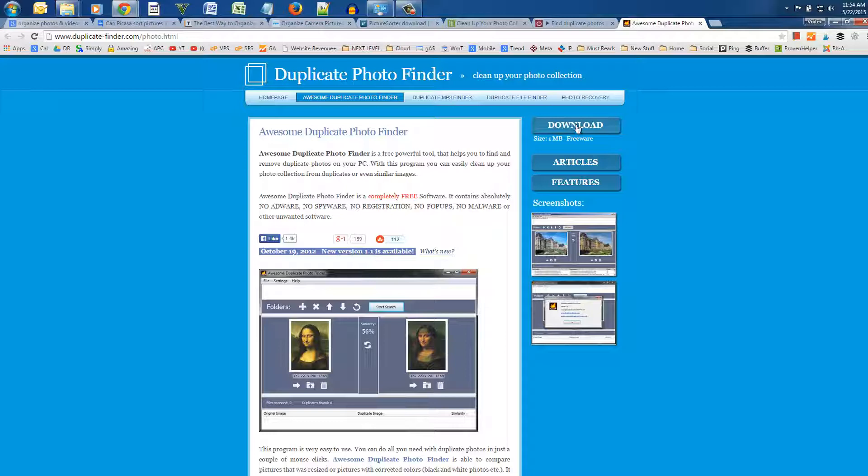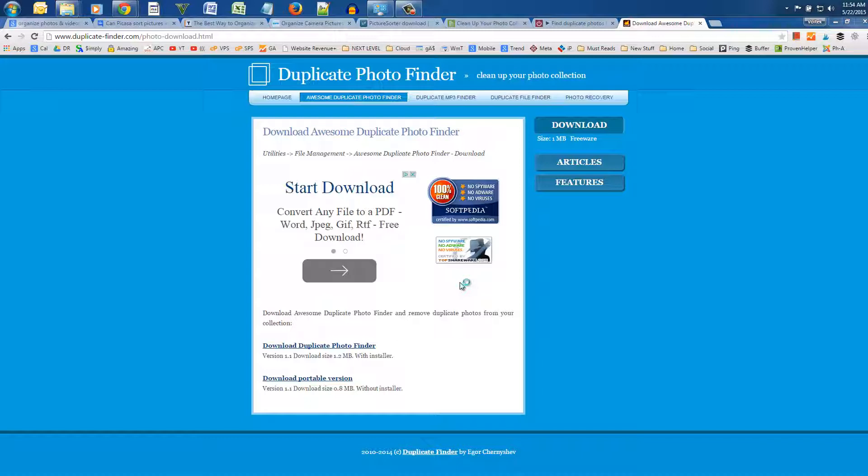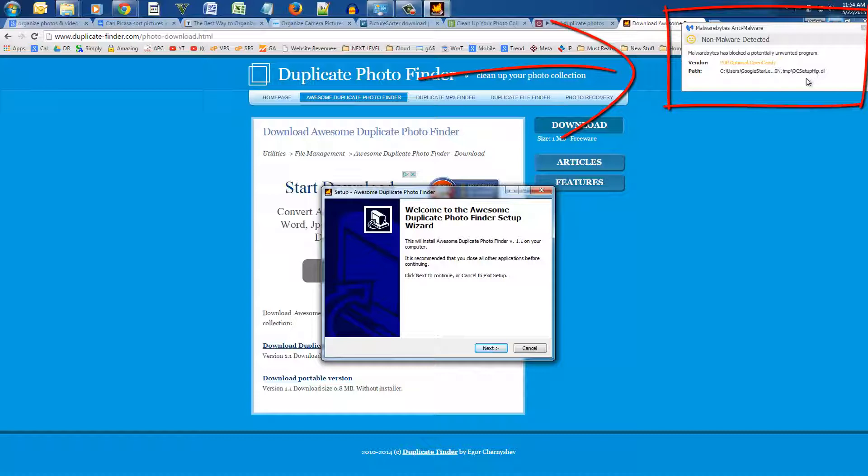Now before I get started I want to warn you that while I was installing this program my Malwarebytes anti-malware software intercepted some common Adware during the installation. You don't have to worry, Adware is not the same as a virus or malware but it can be annoying.